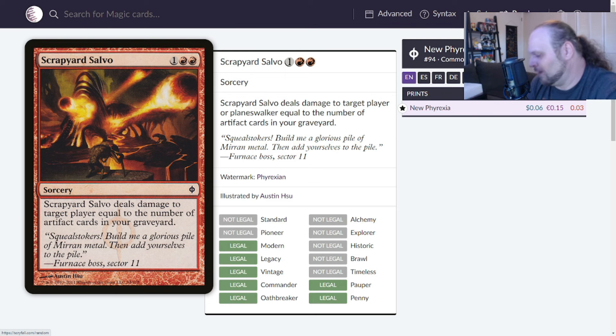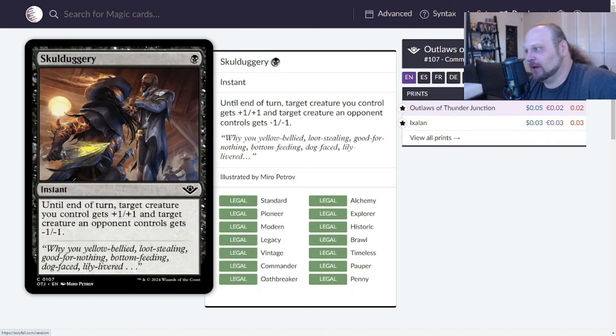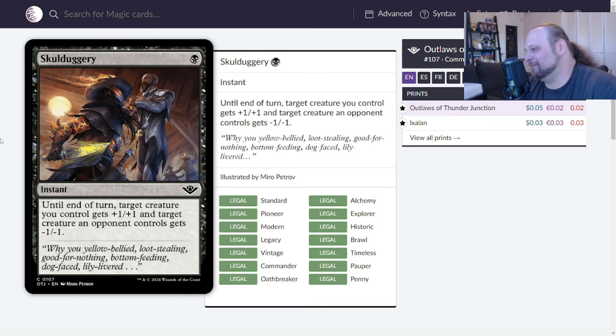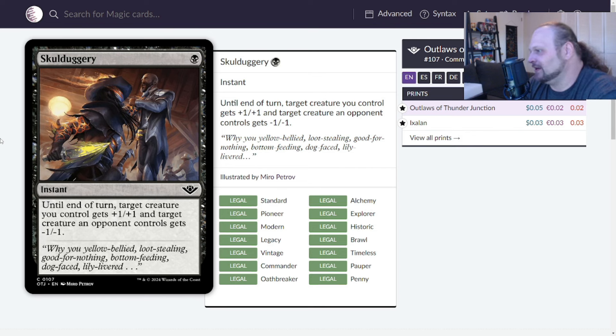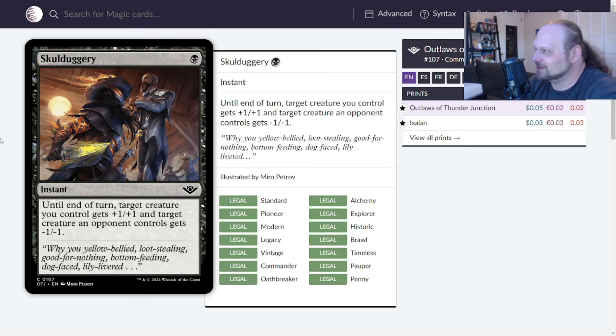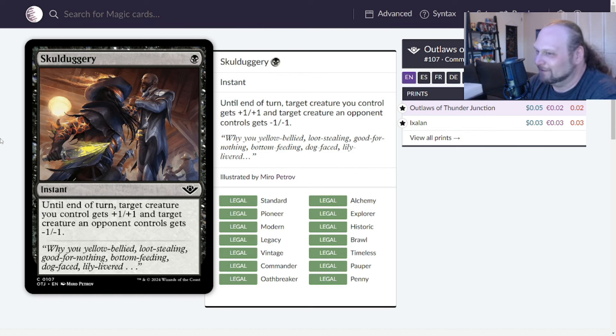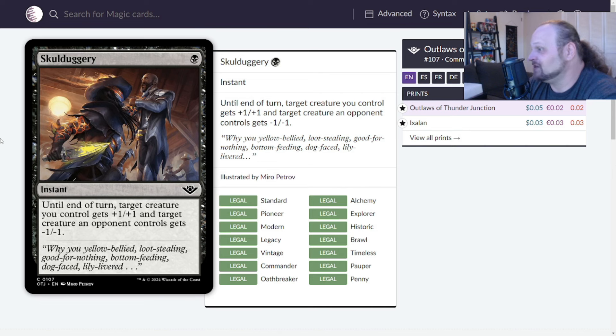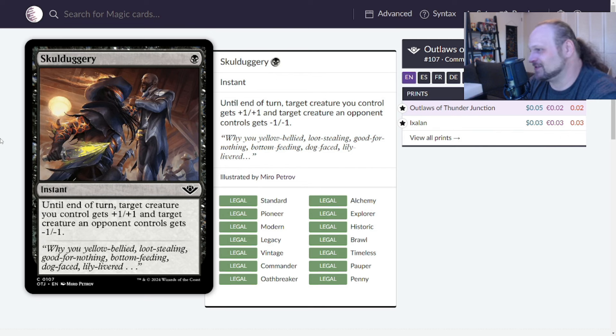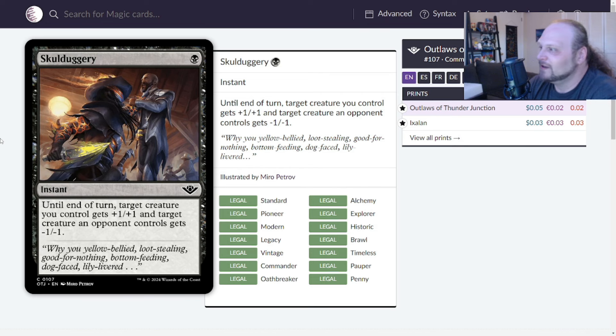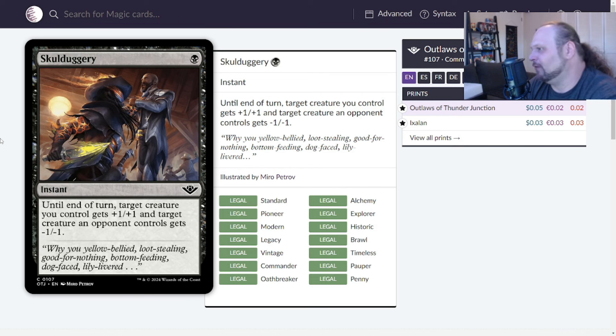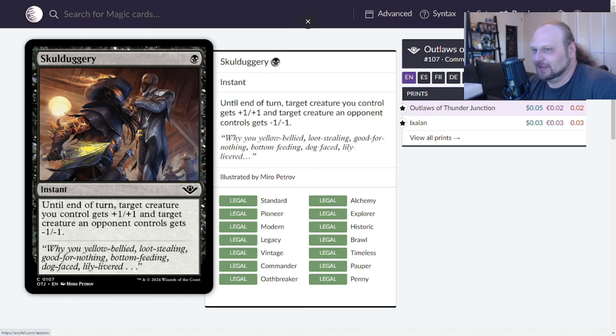We'll move on to Skullduggery. This is a single black mana for an instant. Until end of turn, target creature you control gets +1/+1 and a creature an opponent controls gets -1/-1. Trickily, subtly one of the better limited combat tricks you can imagine. This thing blows people out all the time in limited, both Outlaws at Thunder Junction and Ixalan limited. When it was originally printed in Ixalan limited, I remember a lot of people on Twitter talking about pick Skullduggery, the card is just a massive blowout. Nobody accounts for it when they make blocks. I think this is a fine Magic card but really just in terms of limited combat tricks. I have to give it a 3.5, and that is mostly all its reputation in limited.